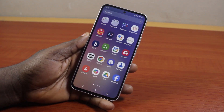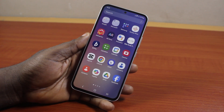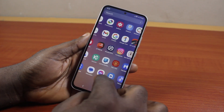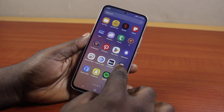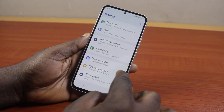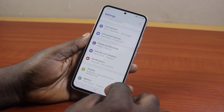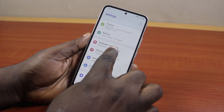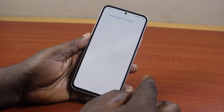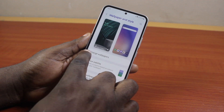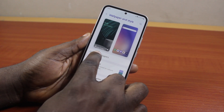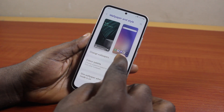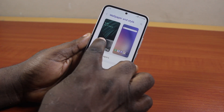To set multiple wallpapers on the lock screen in Samsung, all you need to do is go to your Samsung phone Settings. On the Settings page, scroll down and click on Wallpapers and Style. On the Wallpapers and Style page, you want to click on Change Wallpaper, or you can edit an existing wallpaper.